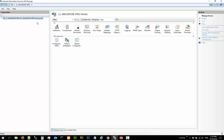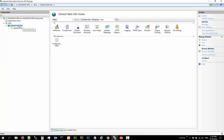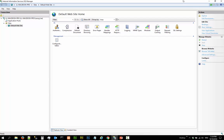So we launch the IIS manager and this is the server and it's running. You can stop and you can start. You can also go to the default website here. Here is the default website, not the ASP.NET client here. You can go to the default website, you can stop the default website or start the default website. And you can browse the default website from two locations.